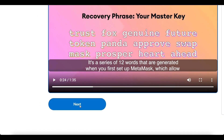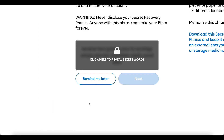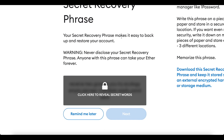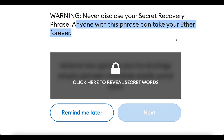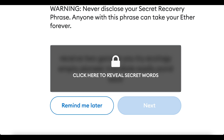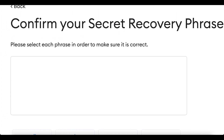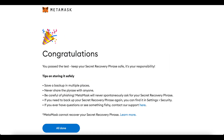The 12 words will look something like 'trust fox genuine...' — in a specific order. When you click Next, you'll see your secret recovery phrase with a warning: never disclose it, because anyone with this phrase can take your funds. For tutorial purposes I'll reveal mine. On the next screen you confirm your phrase by selecting each word in order, then you'll see 'Congratulations, you passed the test.'